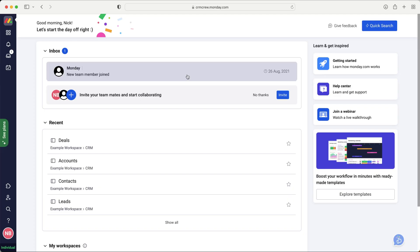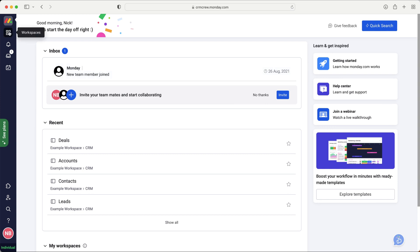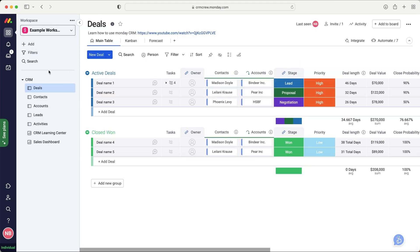So once you log into Monday.com, you will come to the home screen. In this video, I'm going to be explaining how to manage the client onboarding inside of your Monday.com system. This is obviously a really important process for any business. So let's go ahead and move over to the workspaces in the top left-hand corner here, and we can go ahead and add the template.